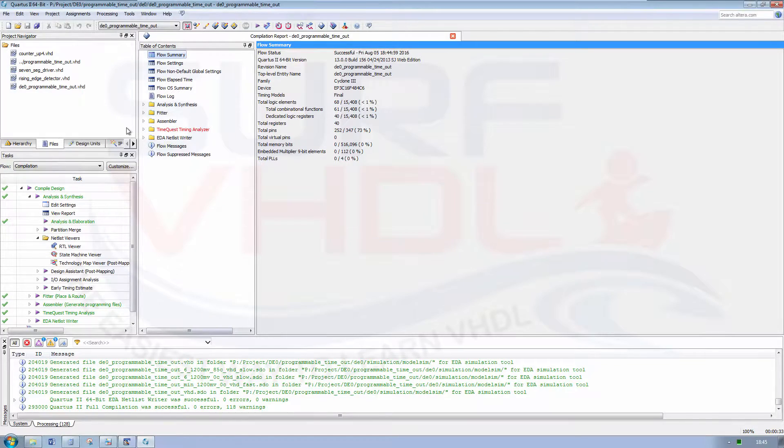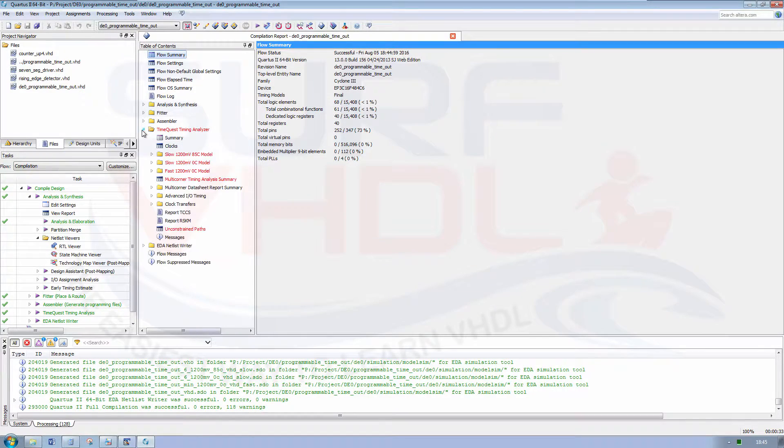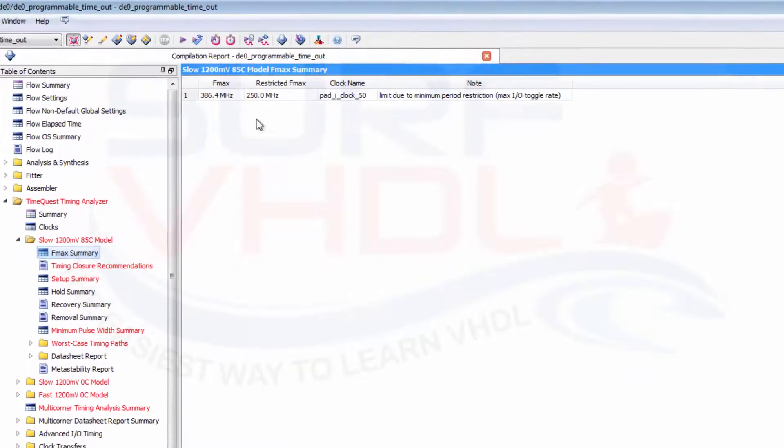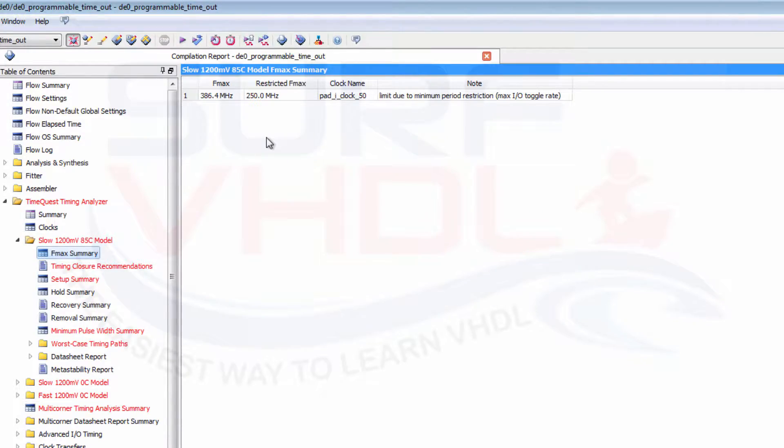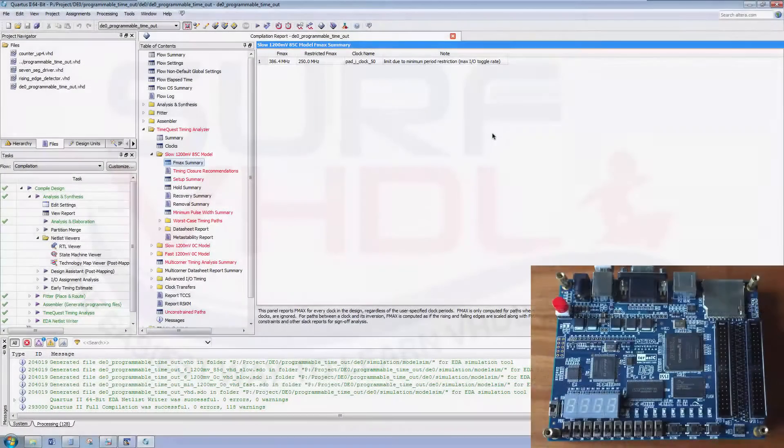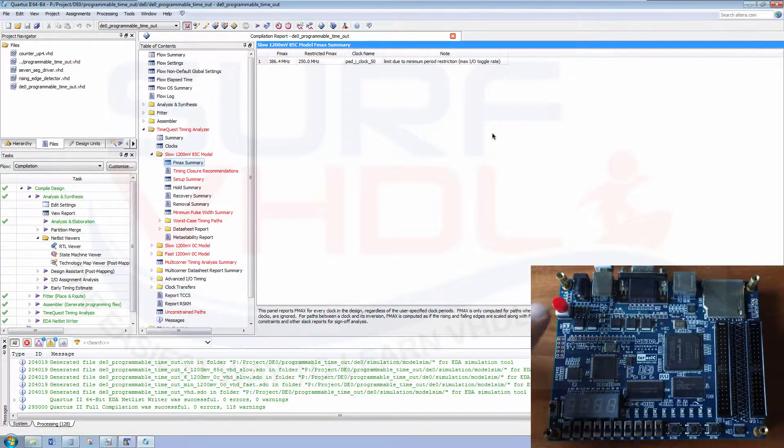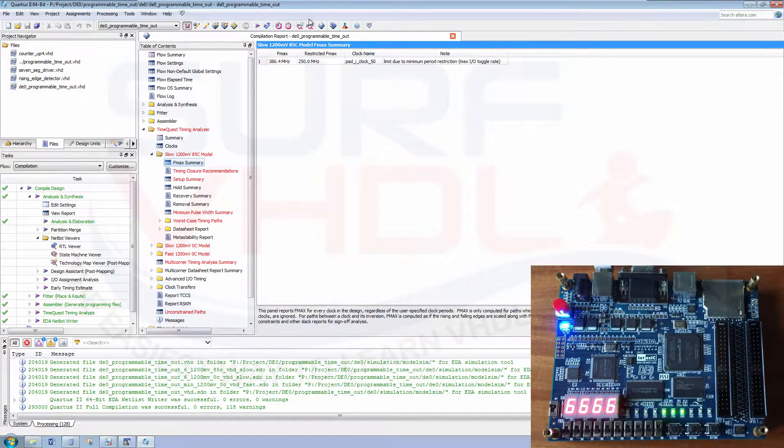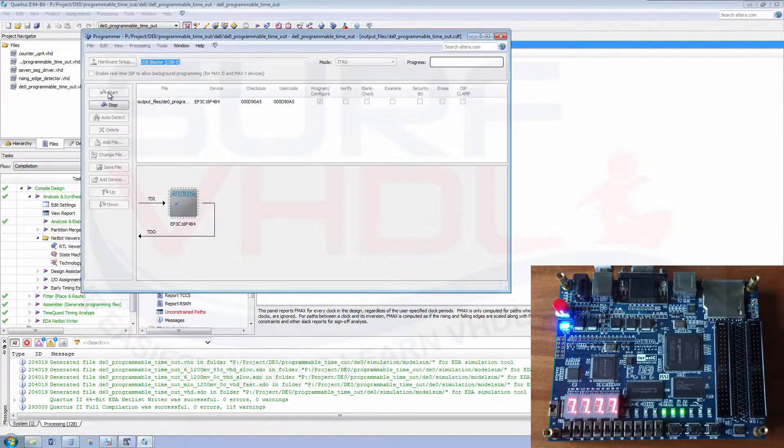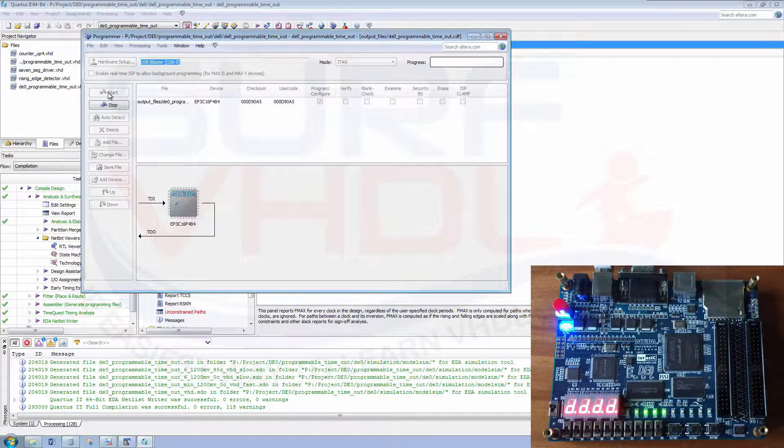Okay, just to have a look at the static timing analysis, it's 250 megahertz, so it is okay. Now it's time to program the board, so turn on the board, start the programmer, and program the board.